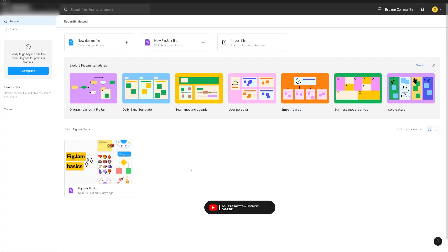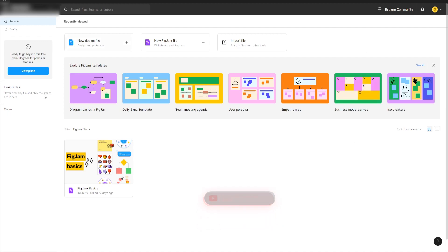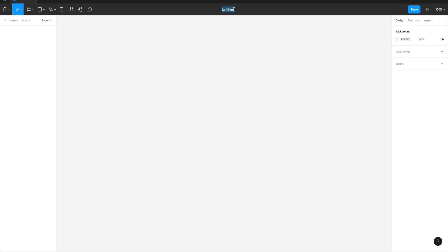Here we are inside of Figma. We'll be creating a photography website design. When we enter Figma we'll click on New Design File, then rename this to 'portfolio' so we know that we are designing for a portfolio.